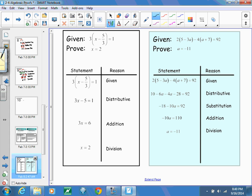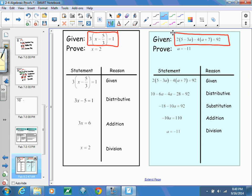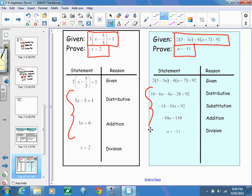What always happens is you are always going to be given an equation — that's what every math book does when you're given a problem to solve. They will also give you the answer, so there's no more questioning what the answer is. What you now have to do is figure out how to get to the answer — what steps to take to reach your solution. For the first problem, we used the distributive, addition, and division properties.